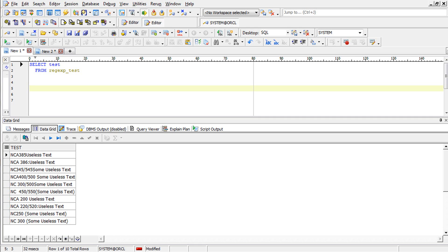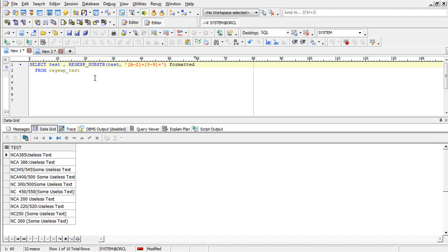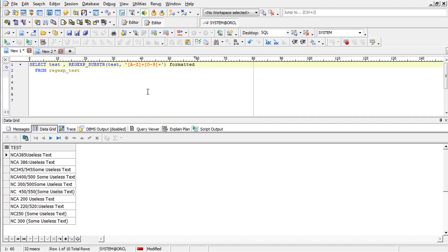So we use a regular expression function to parse this. Here we are using REGEXP_SUBSTR to parse. And we are using the format A to Z to catch the uppercase and plus means one or more. And the numbers zero to nine plus, this gives, let us see.